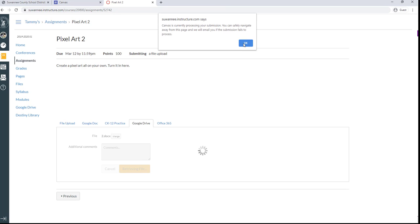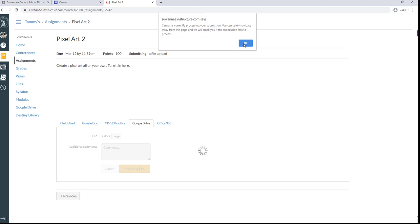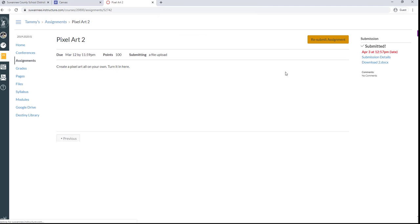And you may get this message that says it's processing in the background. So it's not actually going through your hard drive. Canvas and Google are talking to each other in the background. So all you have to do is click OK and you can move on. There we go. Submit Assignment and you're ready to roll.